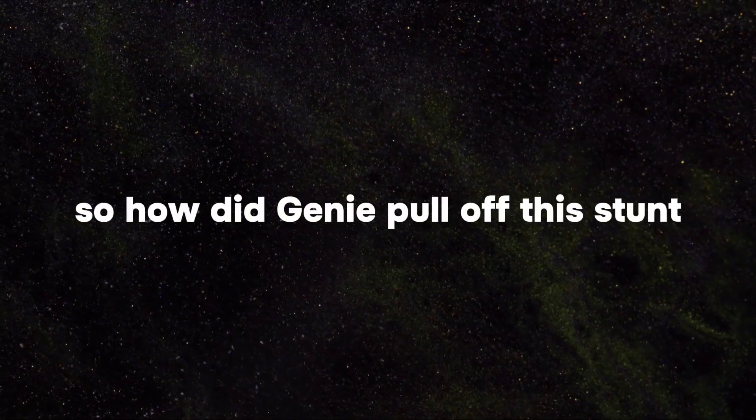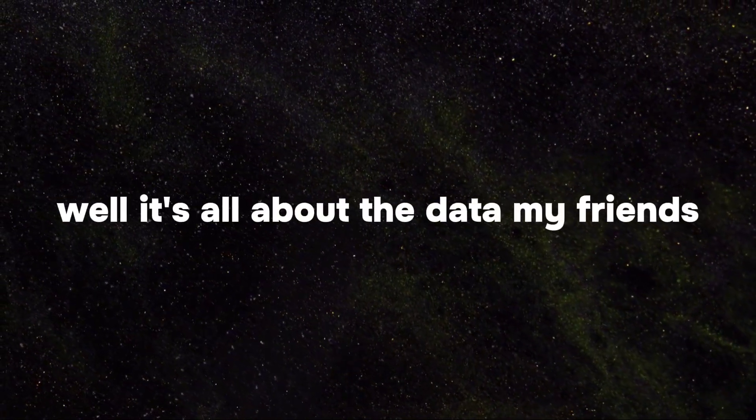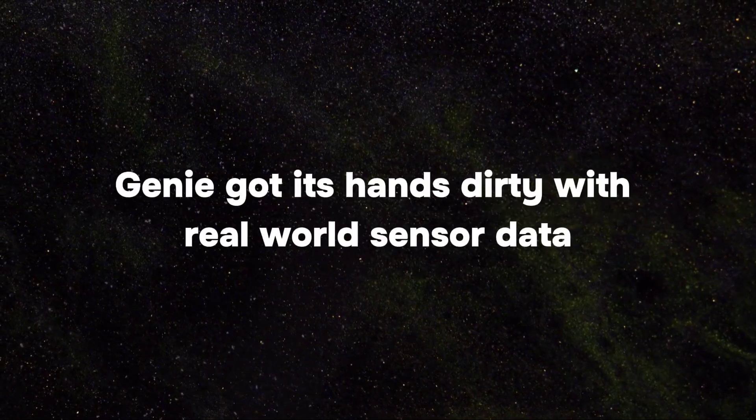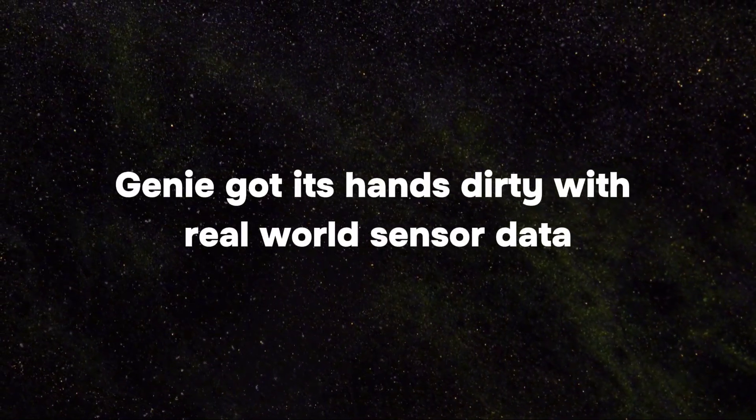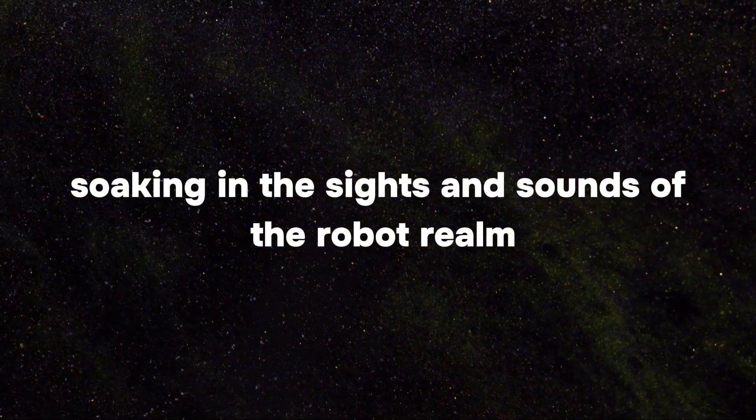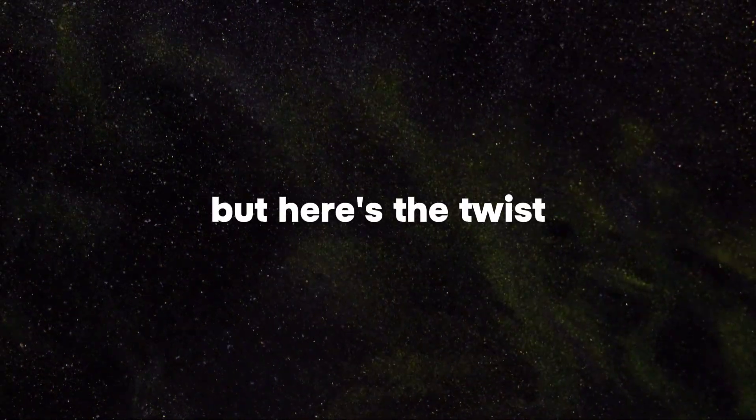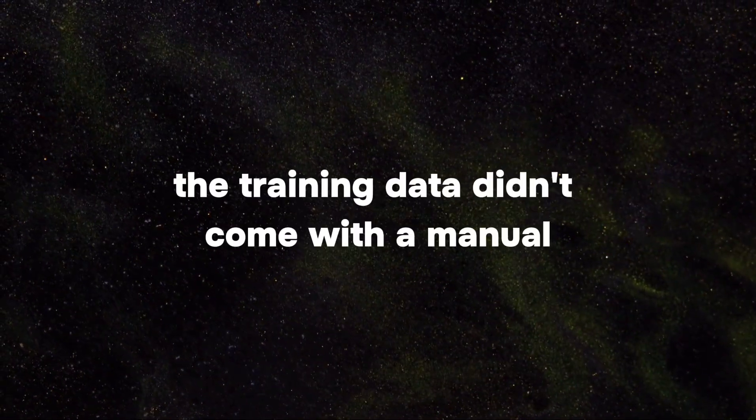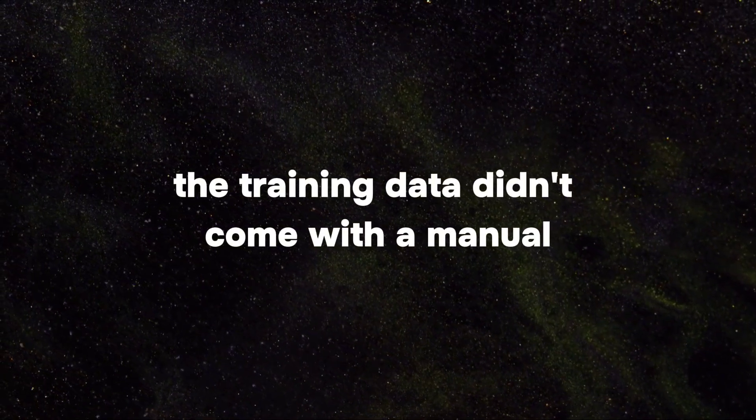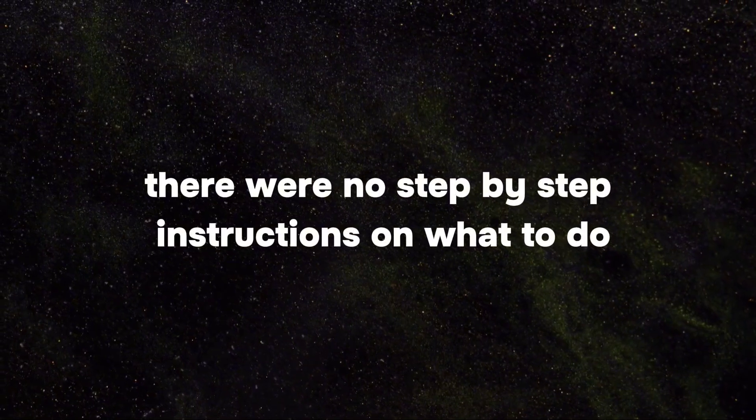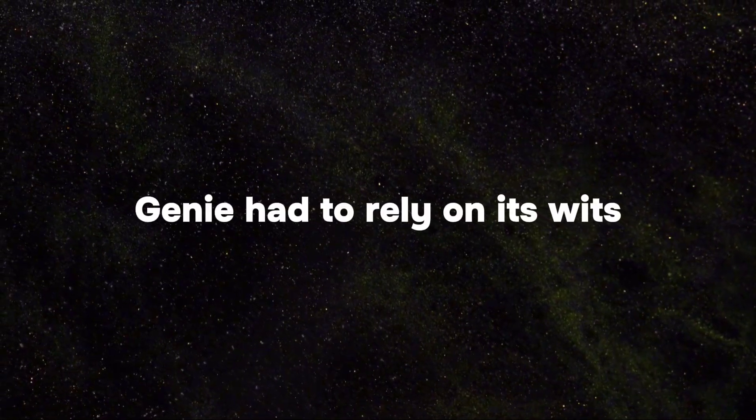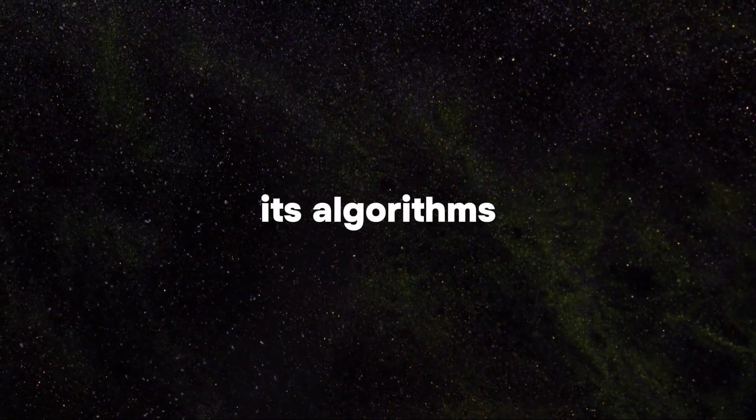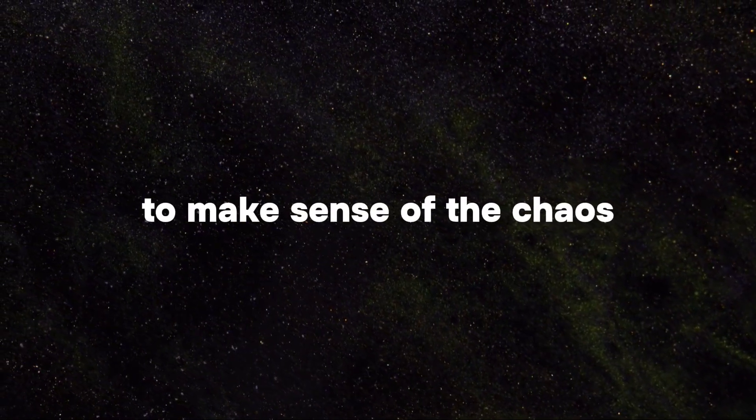So how did Genie pull off this stunt? Well, it's all about the data, my friends. Genie got its hands dirty with real-world sensor data, soaking in the sights and sounds of the robot realm. But here's the twist. The training data didn't come with a manual. There were no step-by-step instructions on what to do. Genie had to rely on its wits, its algorithms, to make sense of the chaos.